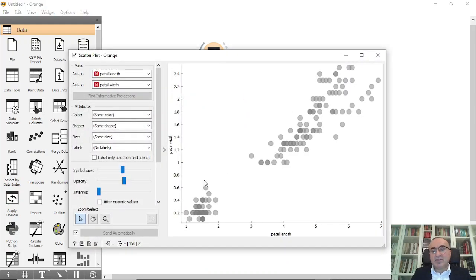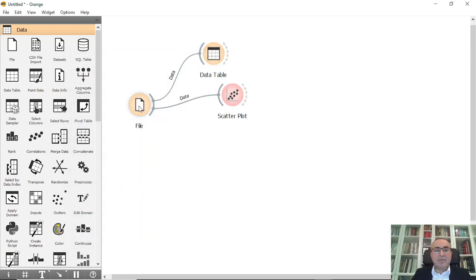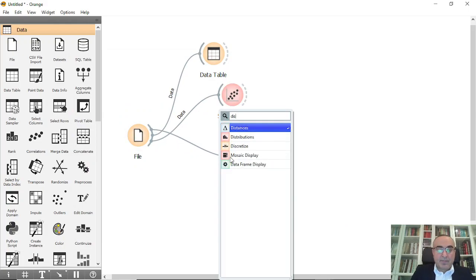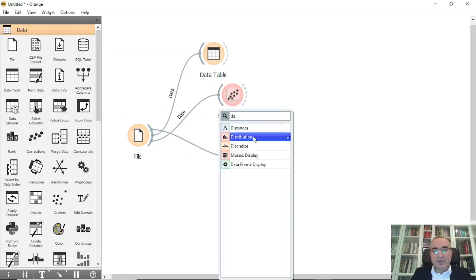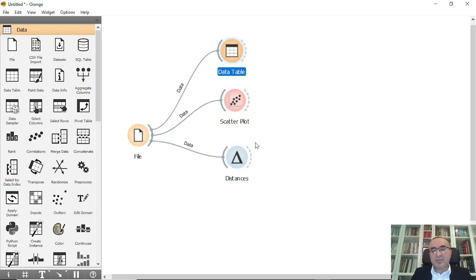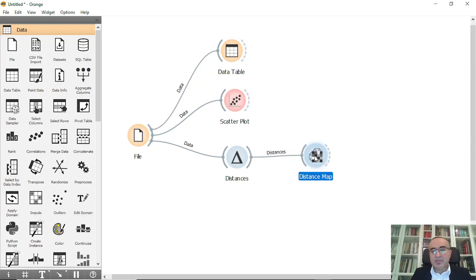We can also see it in scatter, and in scatter you can see these items, or rows, or instances. Now we're going to connect this to the Distance widget.